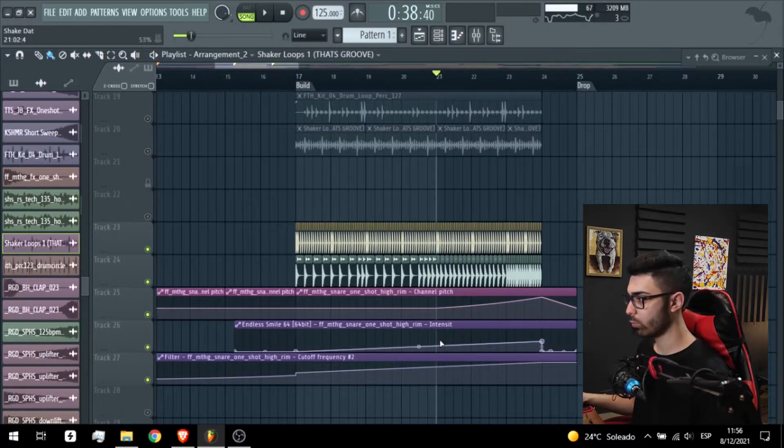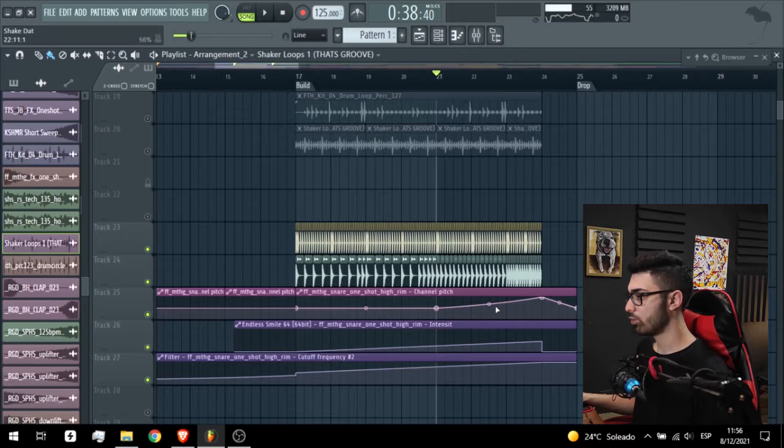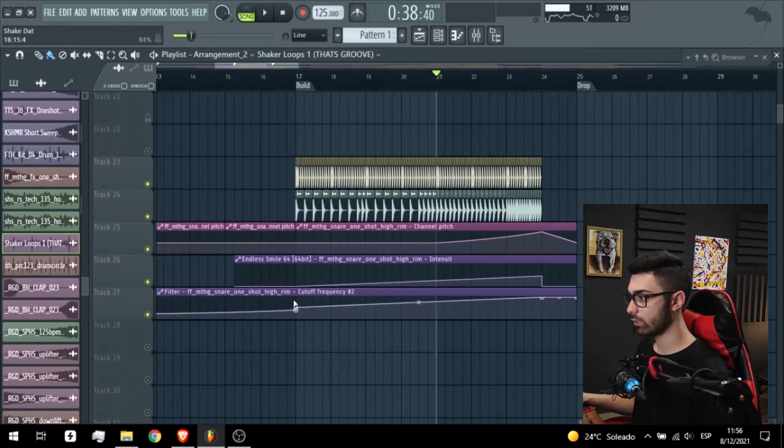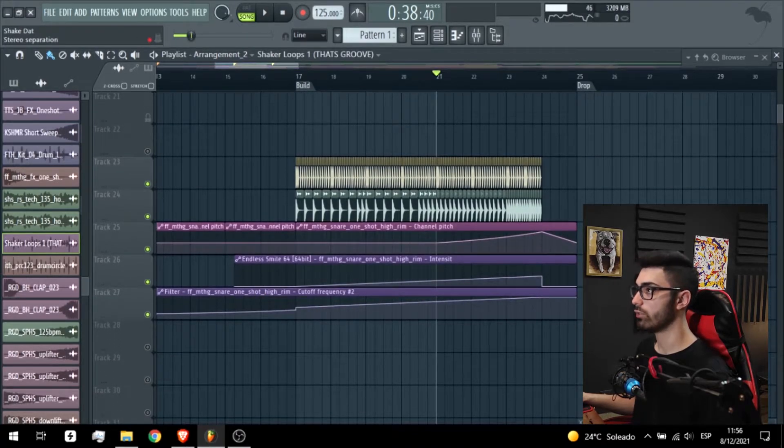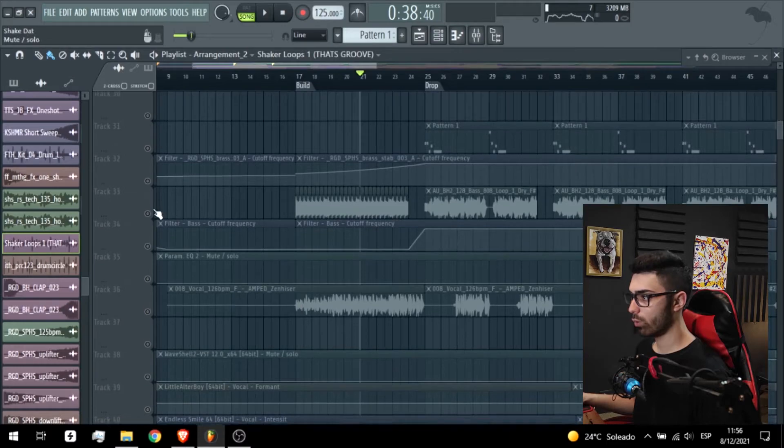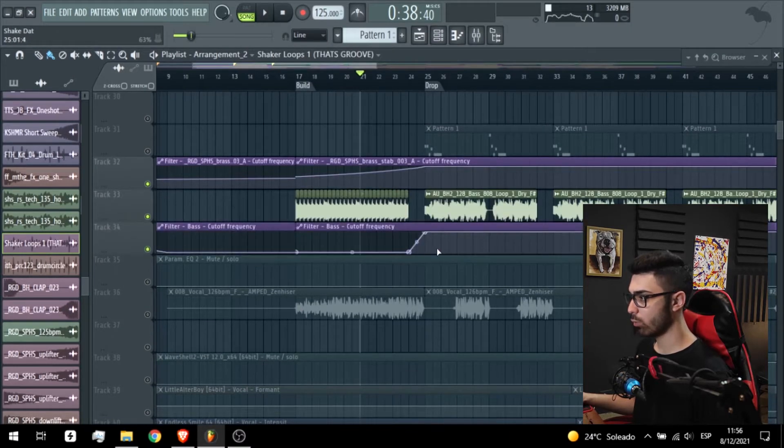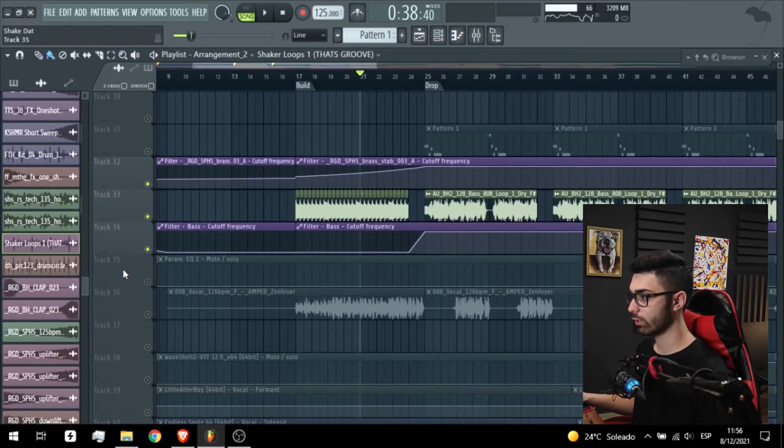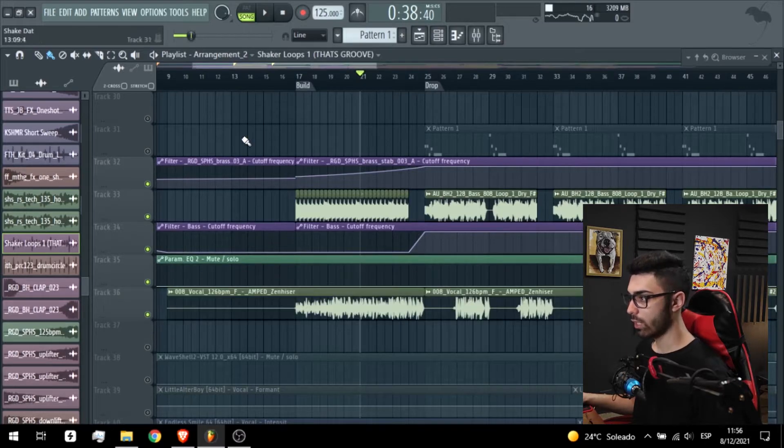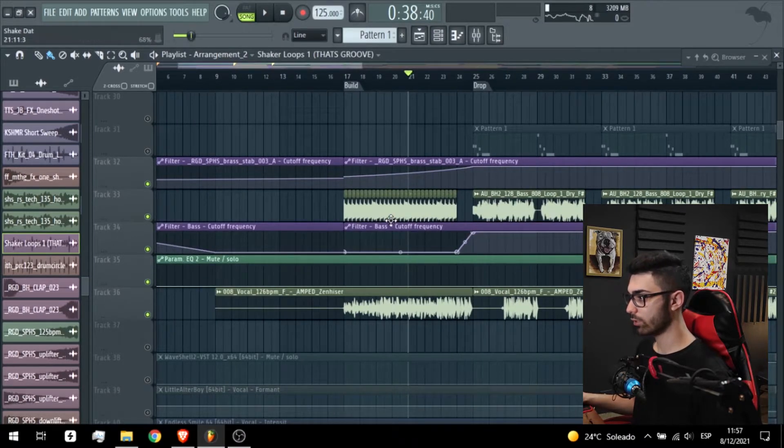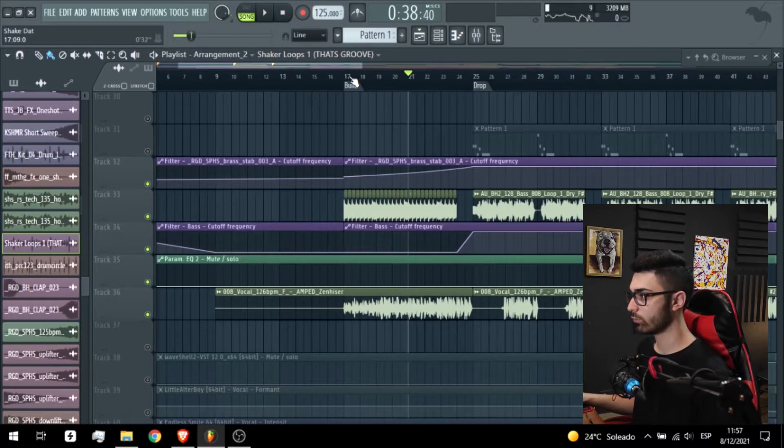So simple with a little bit of reverb, pitch up and a filter. We have now the bass. I will show you in the drop how this sound was mixed, but I decided to automate this part, the high part of the sub.